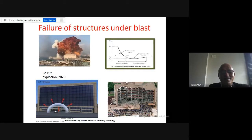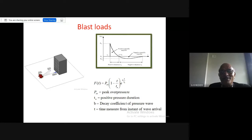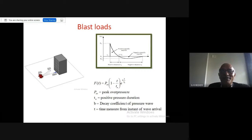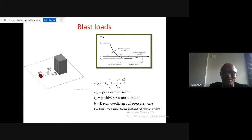For blast loads, the triangular distribution represents a local kind of load. There are well-defined codes to estimate blast loads based on charge and distance. Secondary effects like fire and temperature must also be considered. The peak pressure has a positive phase and a negative phase — the negative phase is also very important, since after the positive phase the weakened structure can be further affected by the negative pressure.